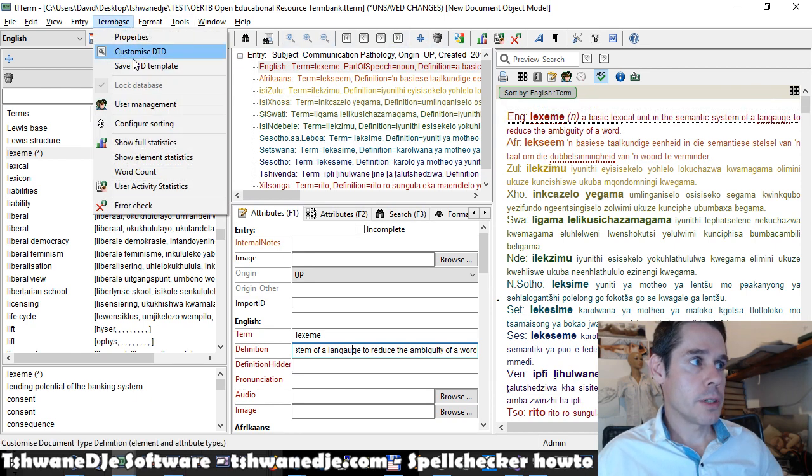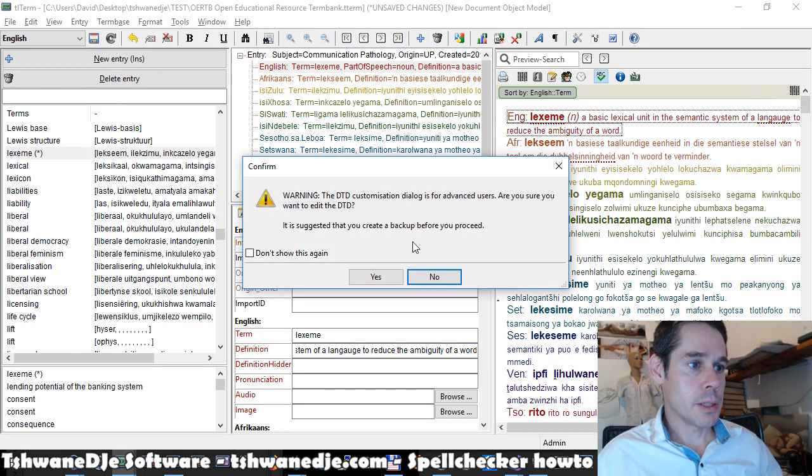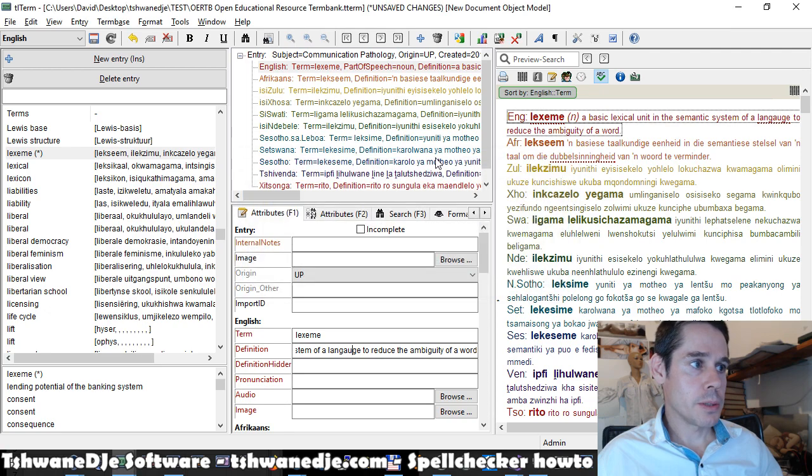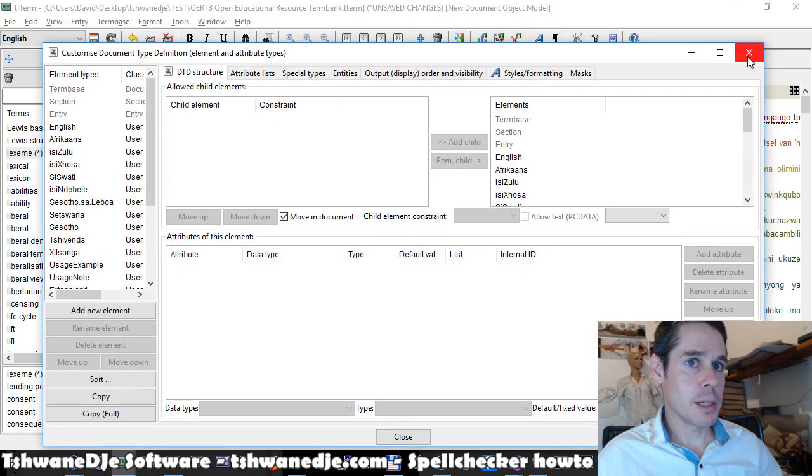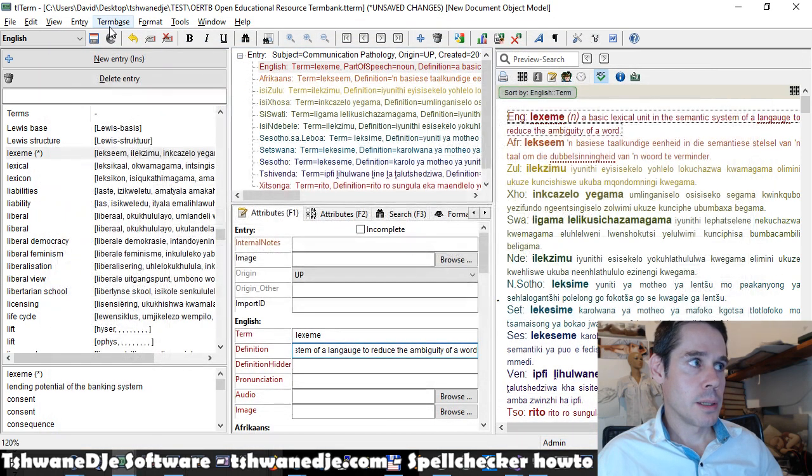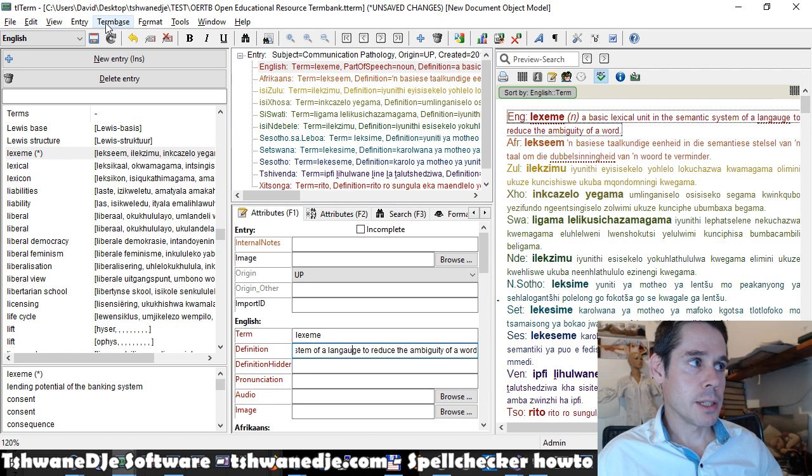It does require that your language codes are set up correctly. So you may have to check that.